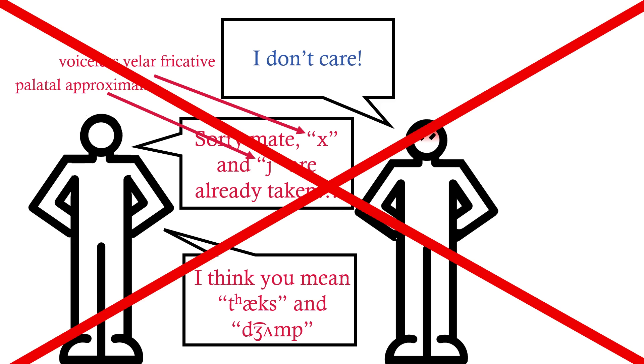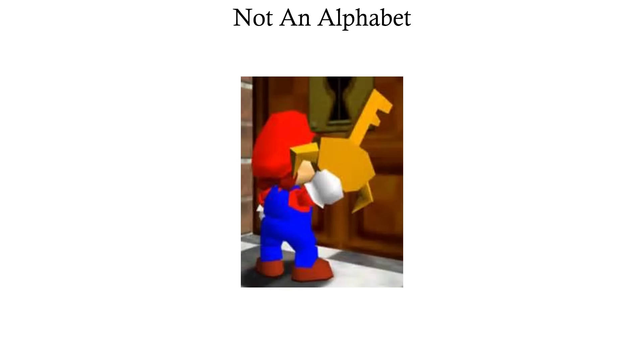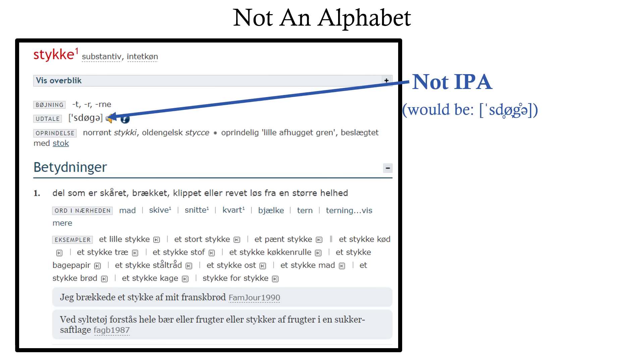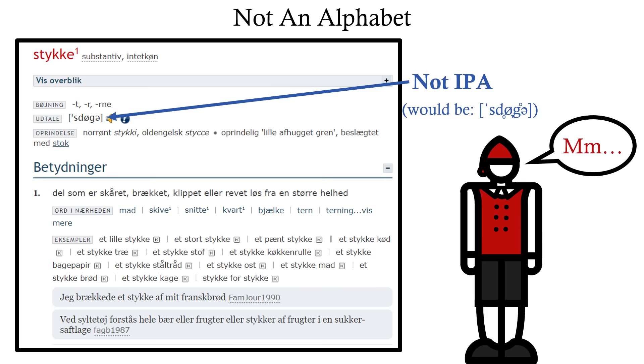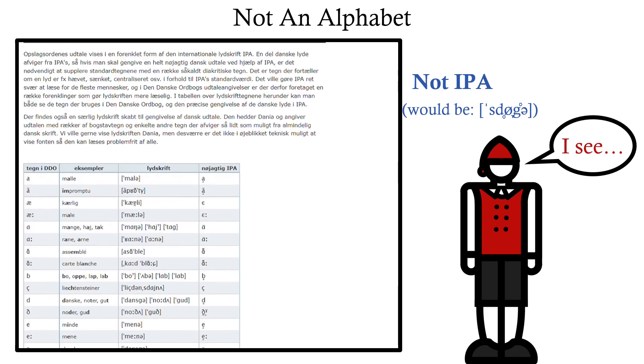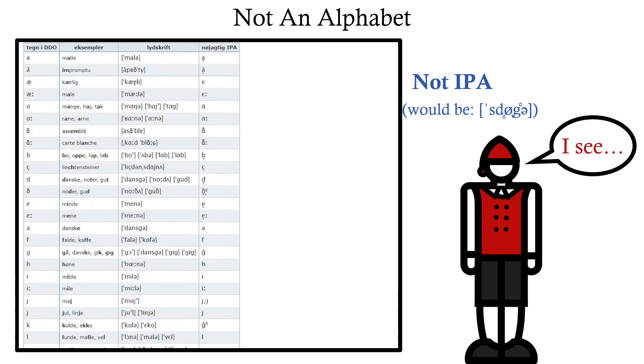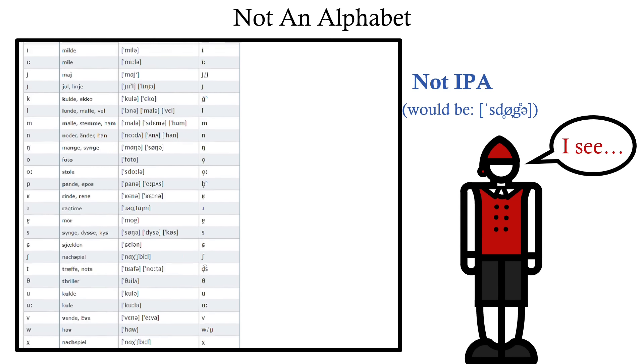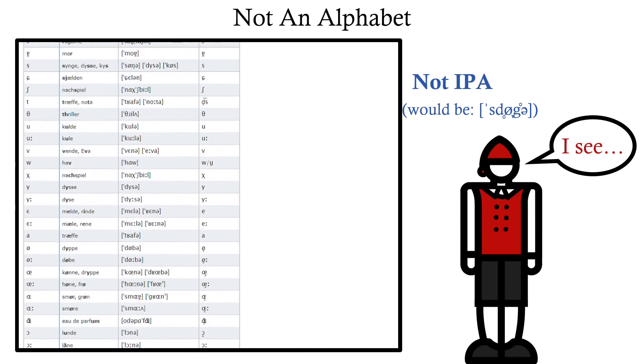This isn't what the IPA is for. It's not an actual functional writing system. It's better to think of it as a key. Like here, this Danish dictionary doesn't even use the IPA transcriptions because they're clunky, and not intuitive or particularly useful for Danish speakers that they have a key using the IPA to tell people how the transcription they're using works.